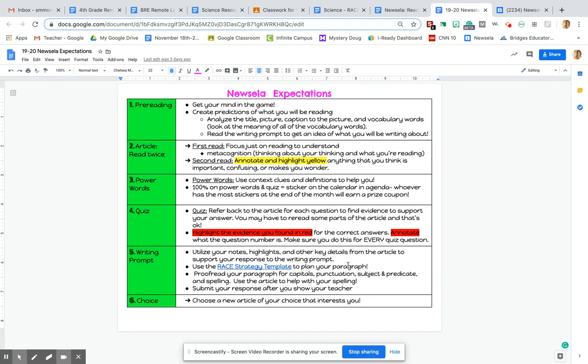All right, and then the writing prompt, I kind of went over that earlier, but that's in your Google Classroom. You're going to take a look at the article, look at your notes, your highlights, anything from the article that will help you in your writing prompt. It's also a good idea in your evidence to quote maybe a part of the article. So make sure you use quotation marks. You can also restate it in your own words. Part of the article, that is fine too. Make sure you proofread your article for capitals, punctuation, subject, predicate, spelling, and then you're going to revise your article.